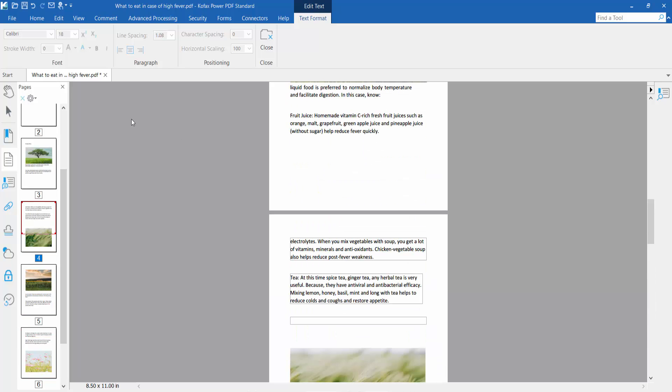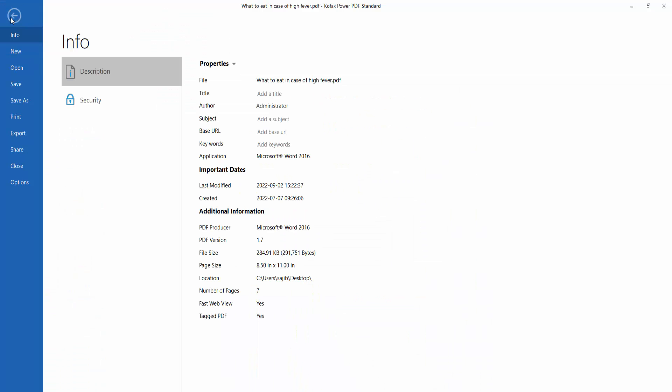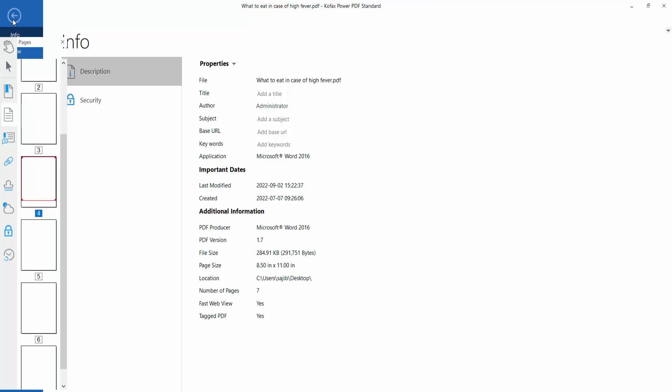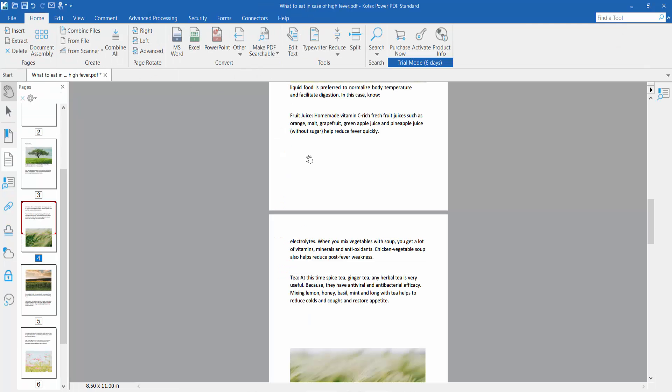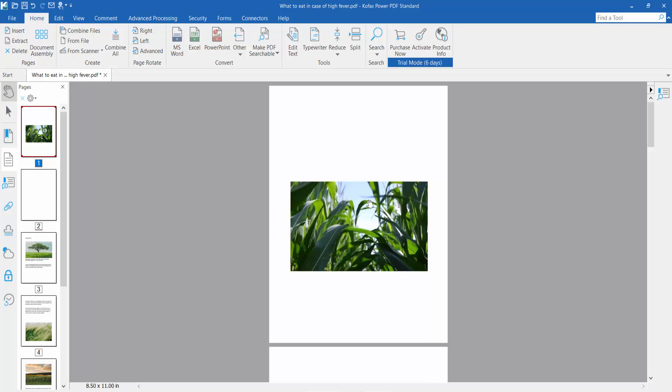Finally, click the File option and choose Save or Save As for your PDF file. Thank you for watching, please subscribe, like, share, and comment.